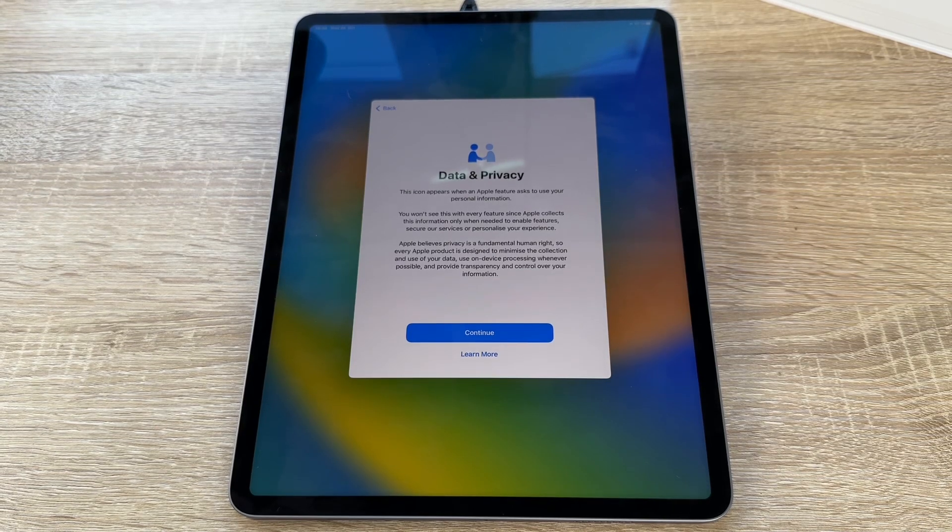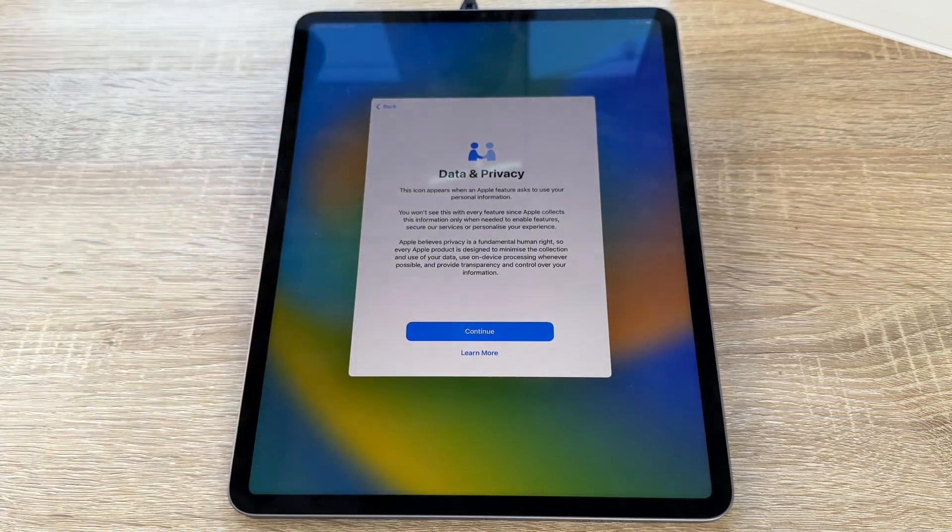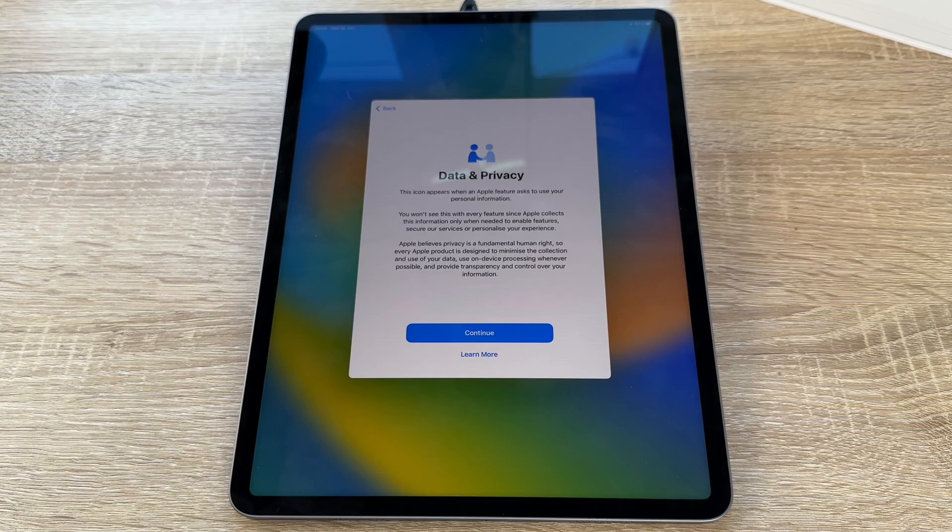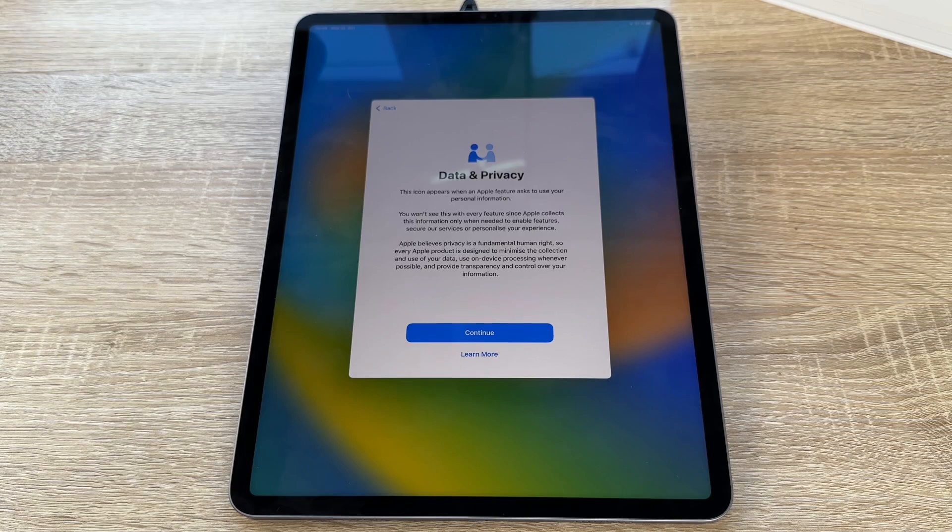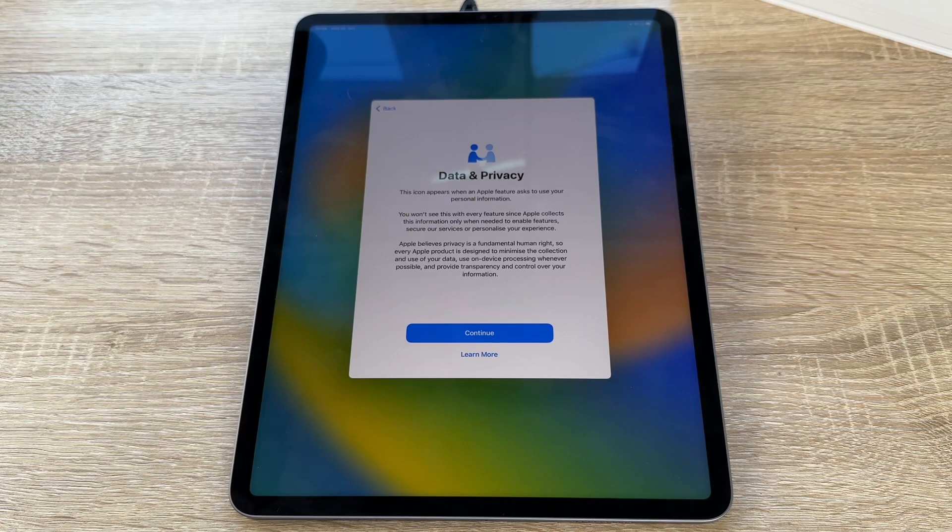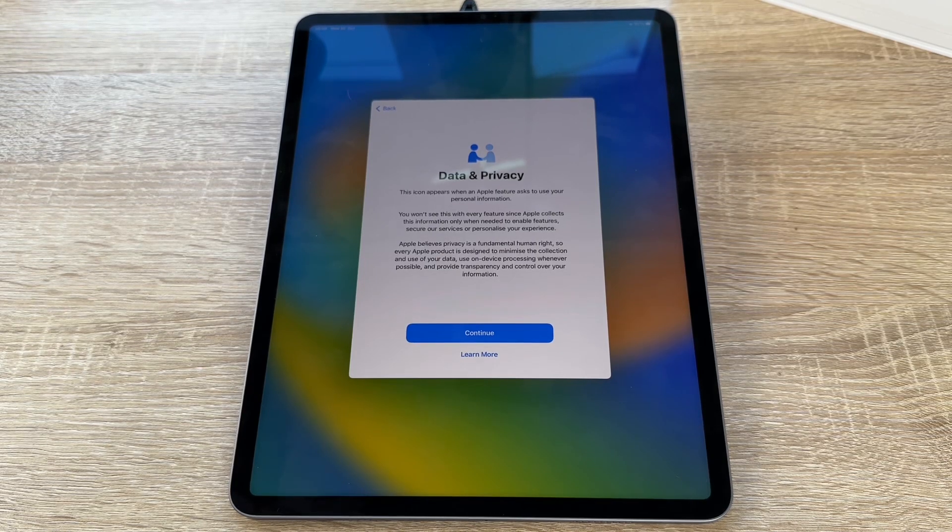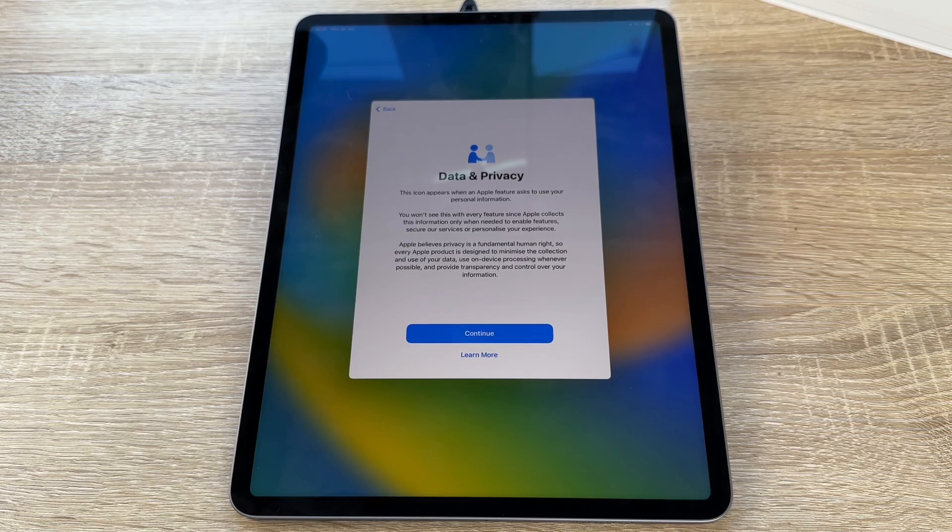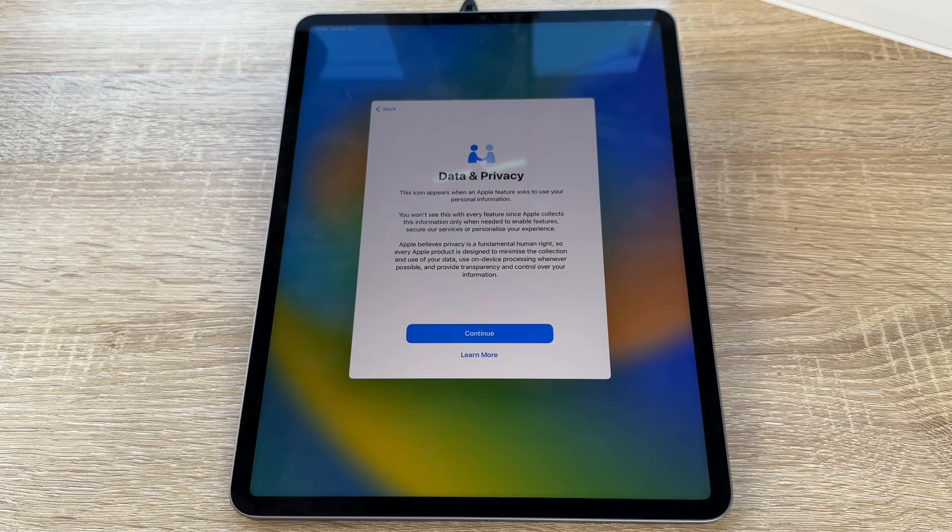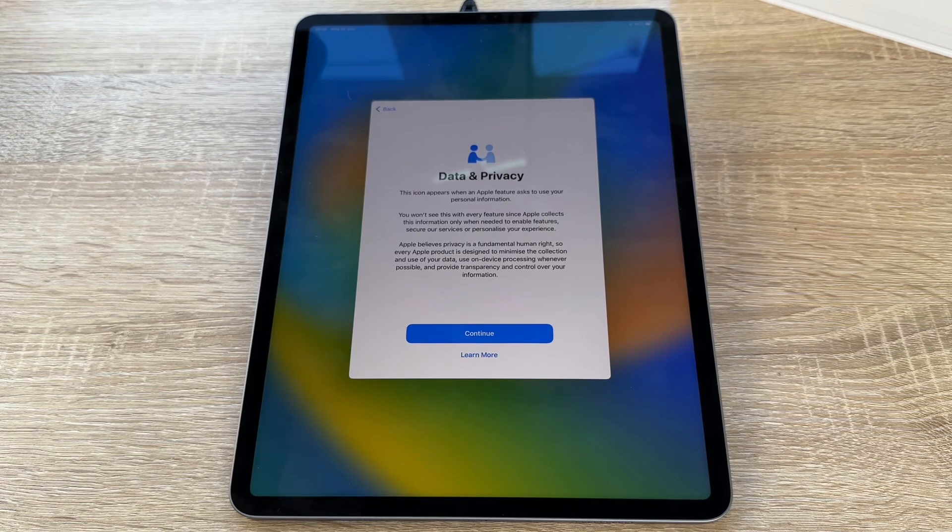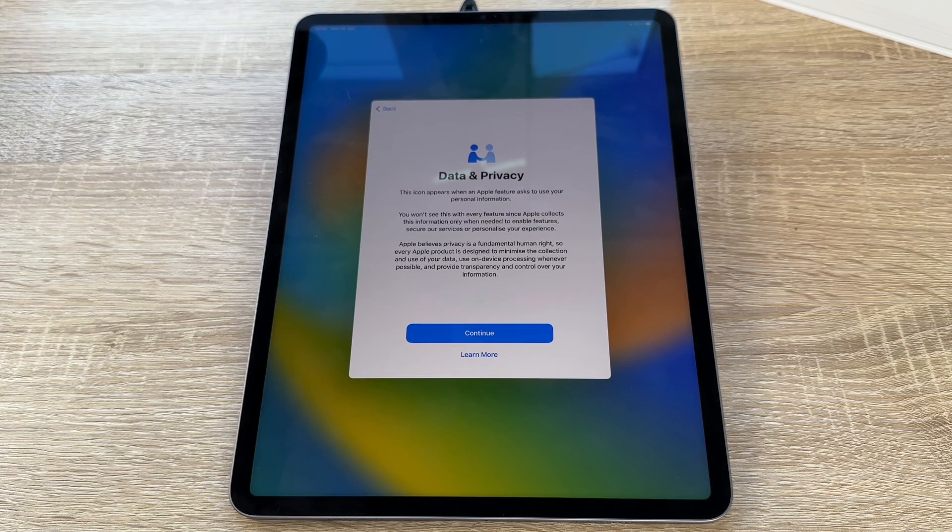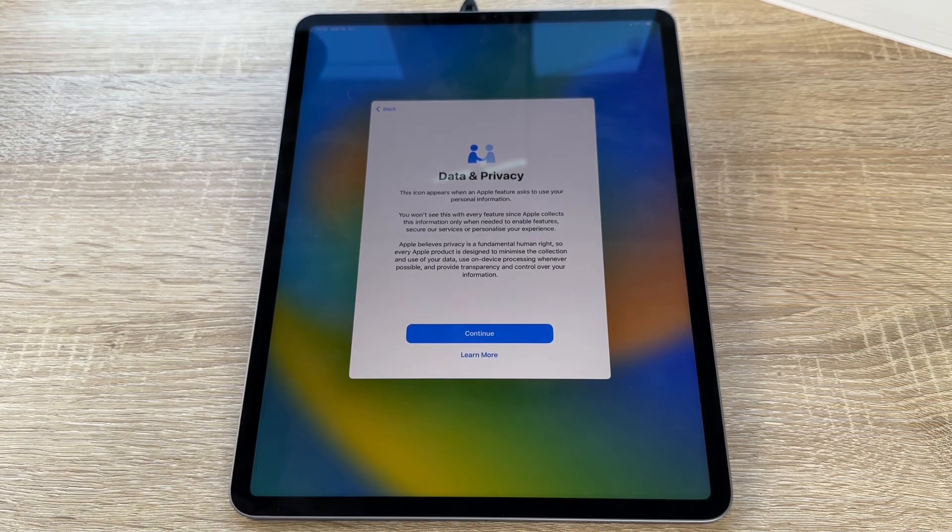Now we have an information here about data and privacy. This icon appears when an Apple feature asks to use our personal information. We won't see this with every feature since Apple collects this information only when it needs to enable features, secure the services, or personalize our experience. Apple believes privacy is a fundamental human right. So every Apple product is designed to minimize the collection and use of our data, use on-device processing whenever possible, and provide transparency and control over our information.